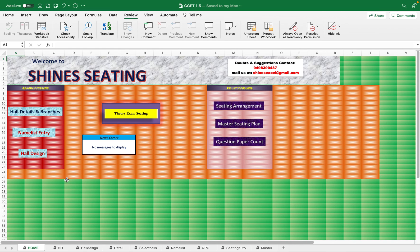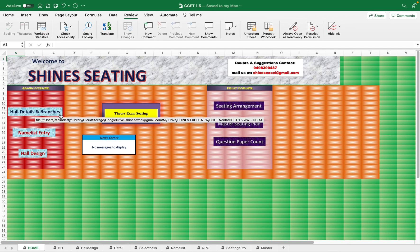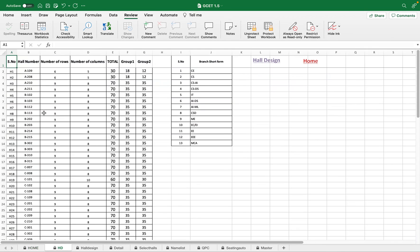This is the first page, the home page. Here I have the options: Admin Corner and Print Corner. The Admin Corner is the place where all details need to be entered. In the Admin Corner you can go to Hall Details and Branches.